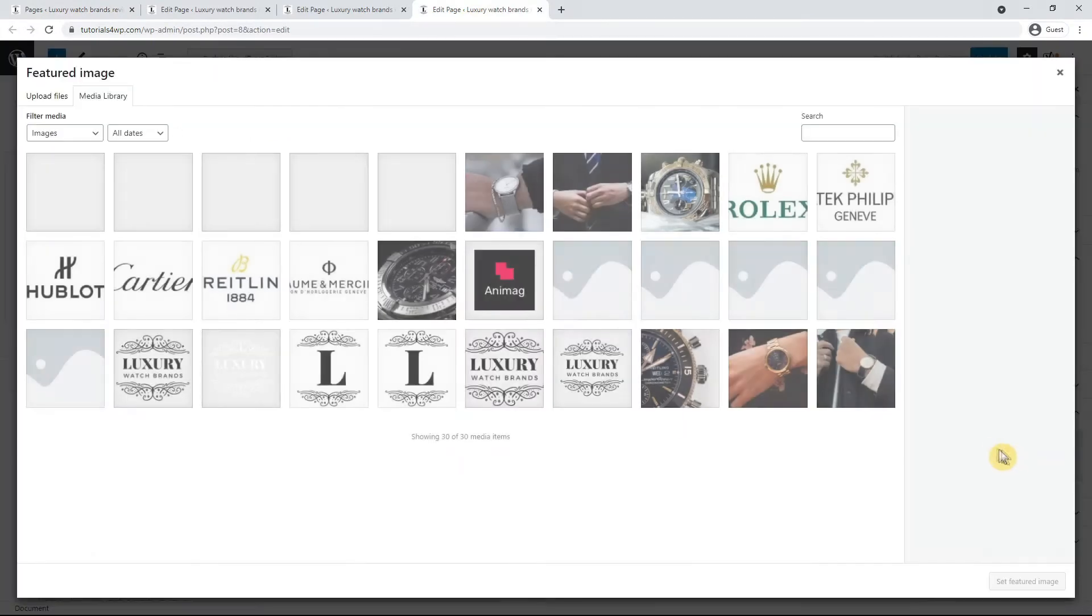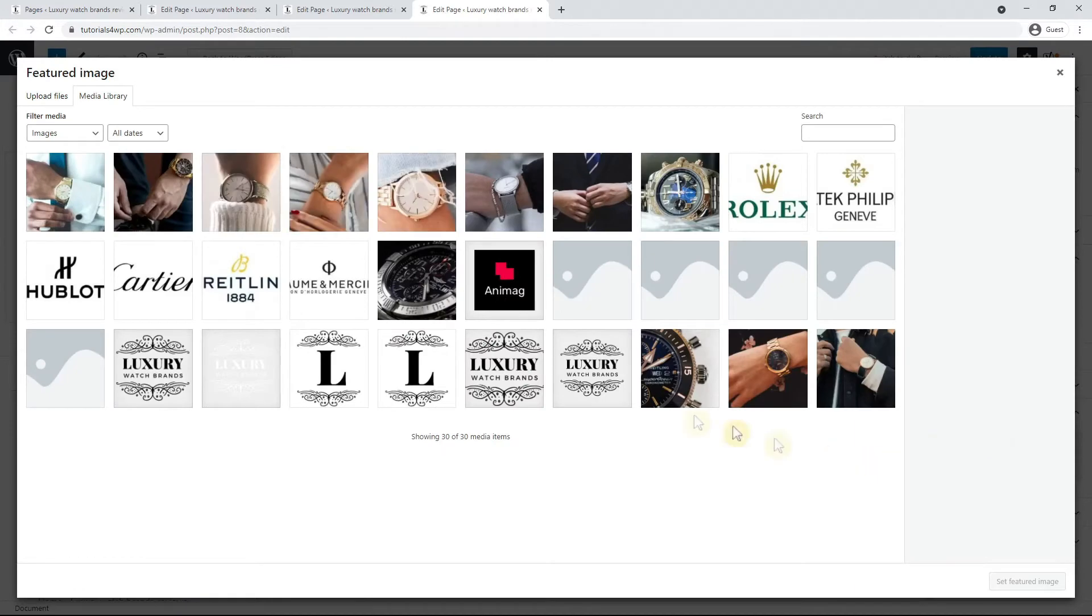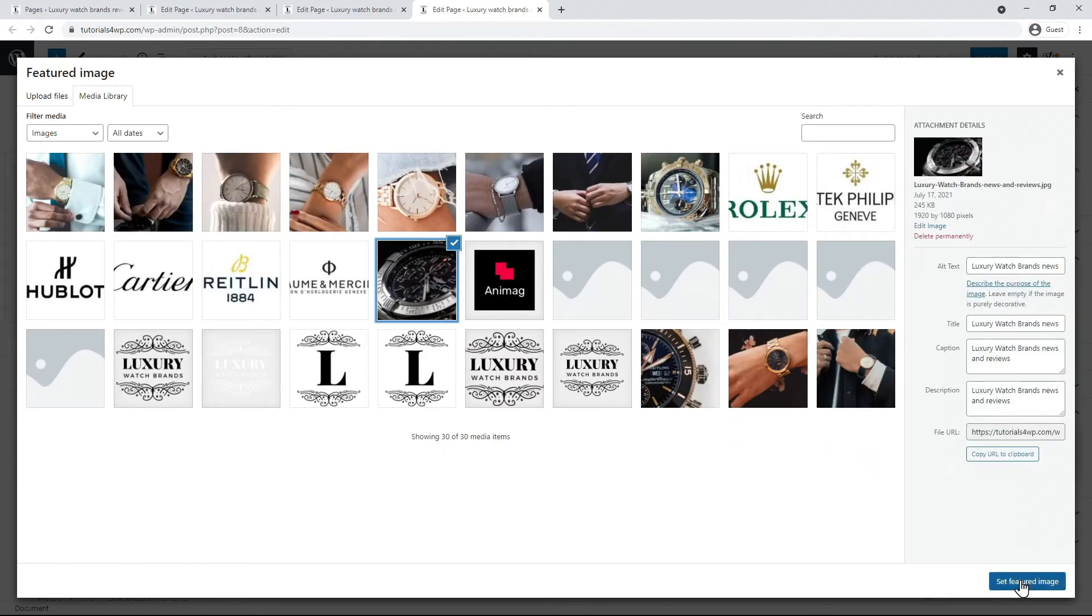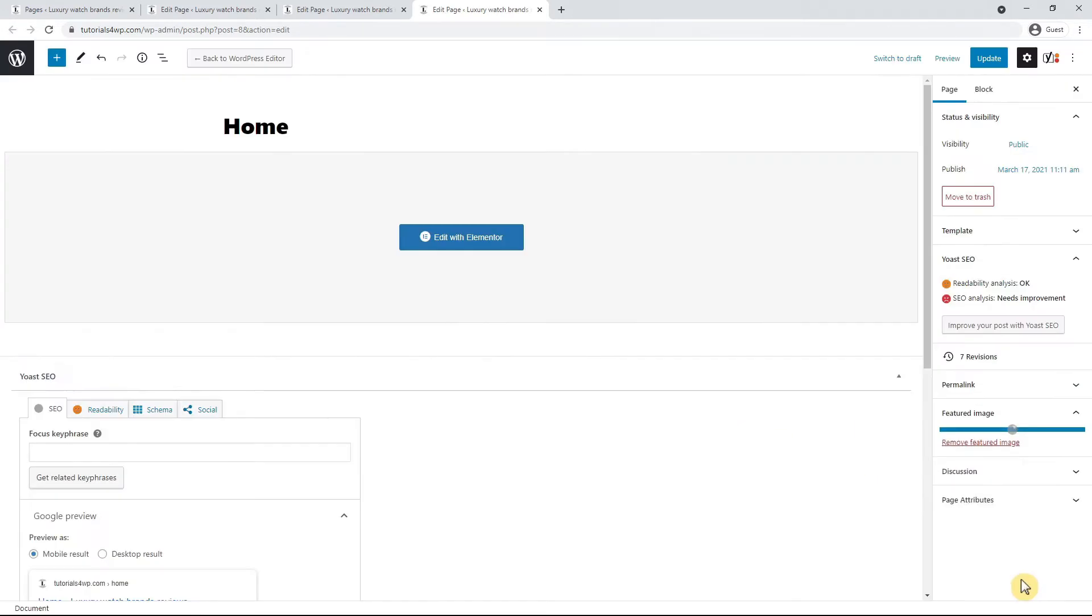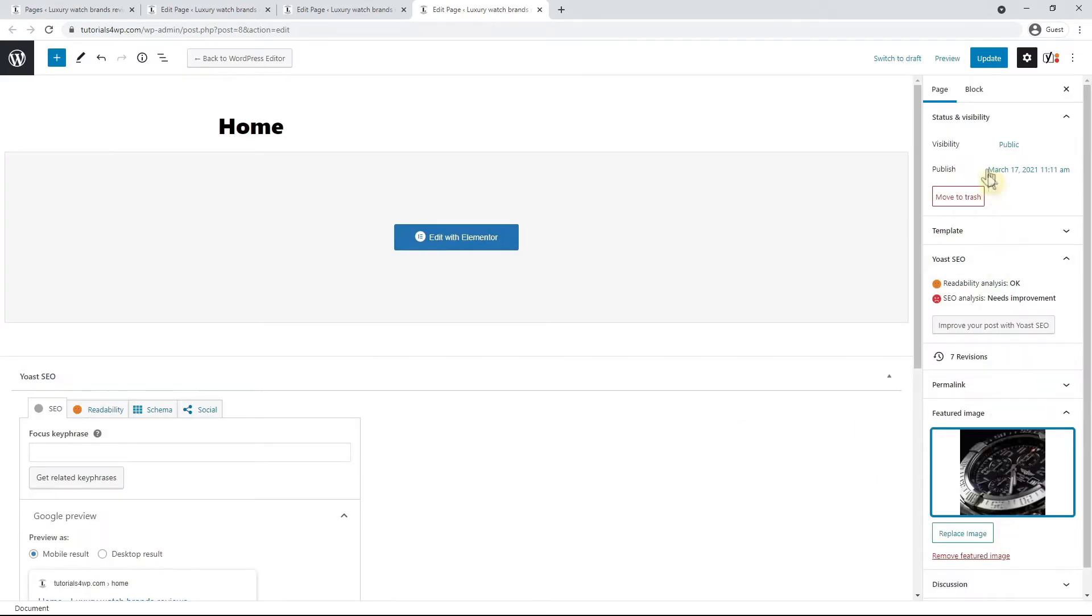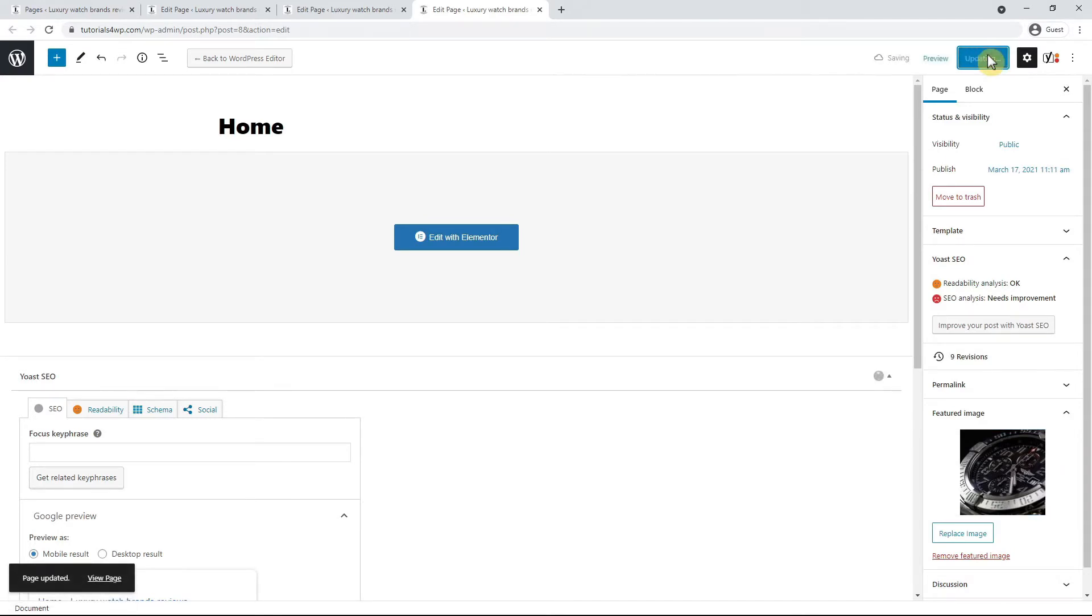I select this image and click on set featured image. After that I click on the blue update button. After the changes are saved I close the tab and move on to the next one.